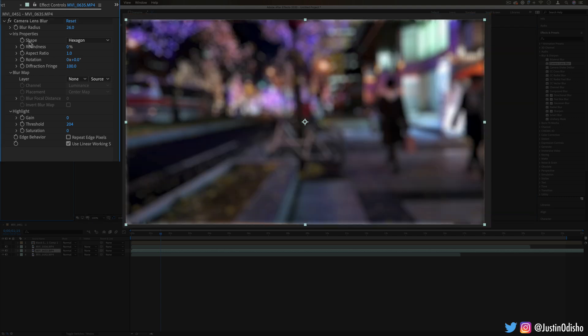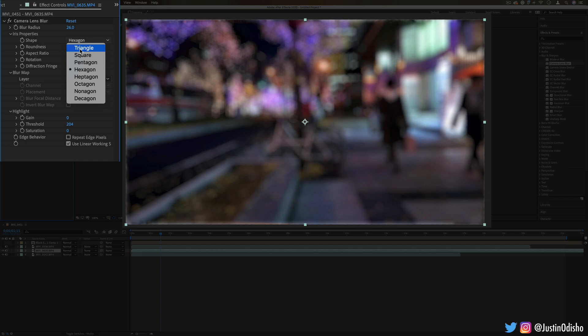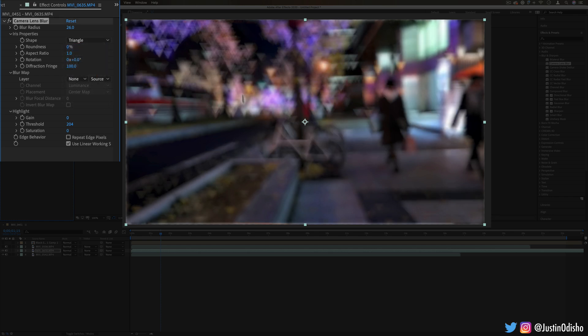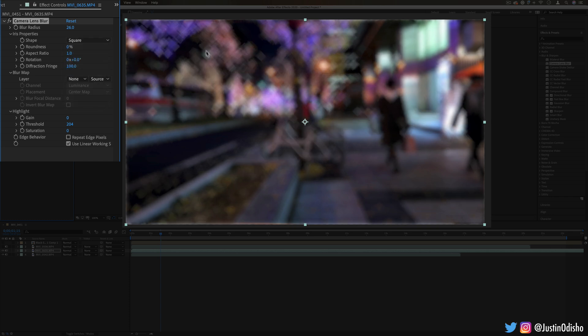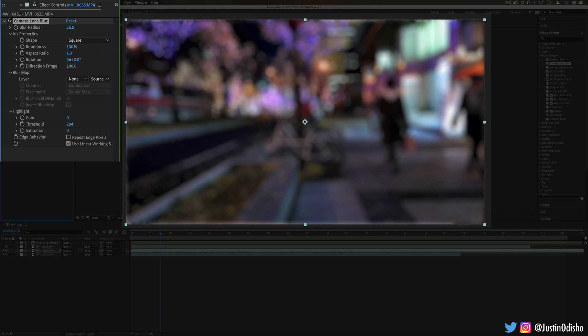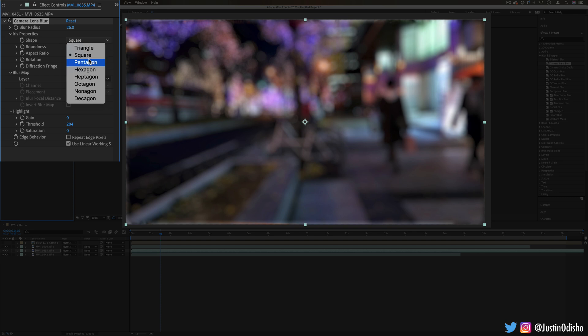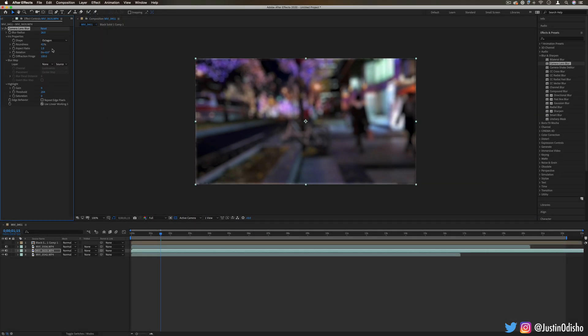You can choose the shape of the iris. Here's a triangle—you can see now everything looks like triangle blurred. Here's a square, now we have square bokeh. But you can also increase the roundness of any of those, so if I increase the roundness it turns into a circle. You have increasingly multi-sided squares to choose from.